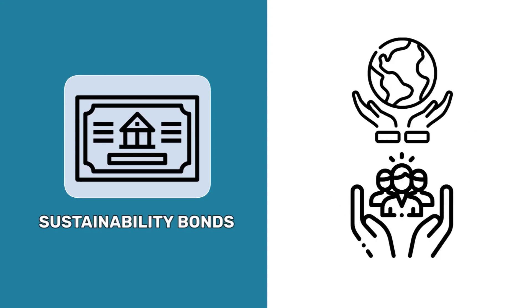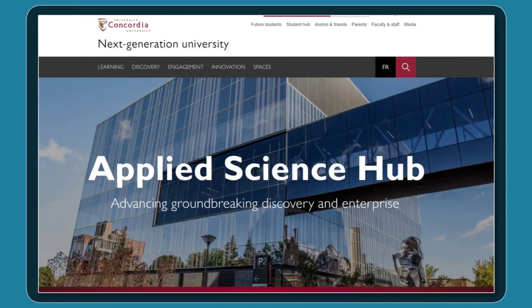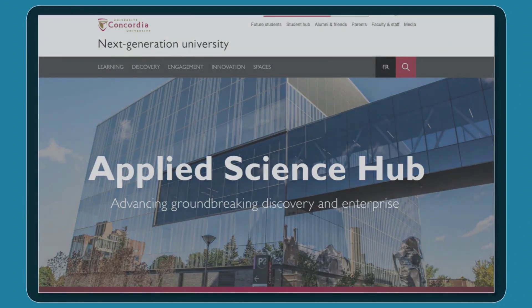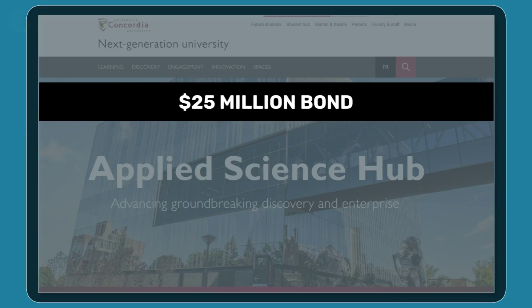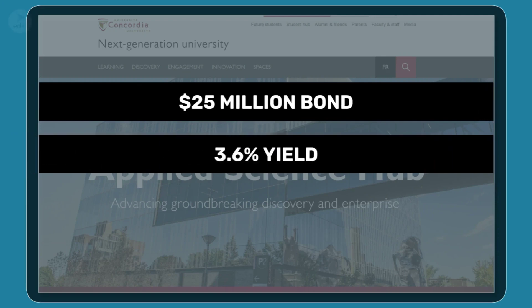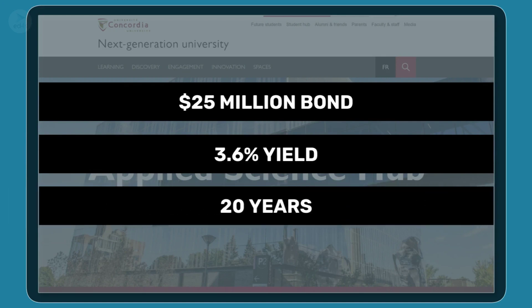Sustainability bonds are issued to fund projects addressing both environmental and societal challenges. For example, in 2019, Concordia University, based in Montreal, Canada, launched a sustainability bond to fund the building of its applied sciences hub. This $25 million senior unsecured bond pays 3.6% yield and has a 20-year duration.